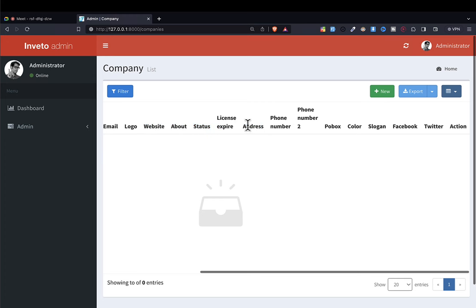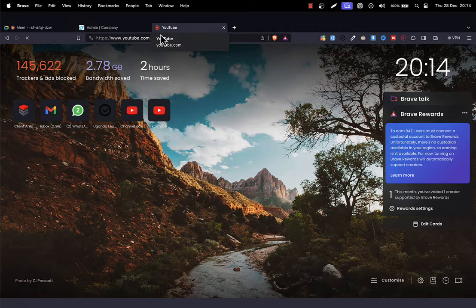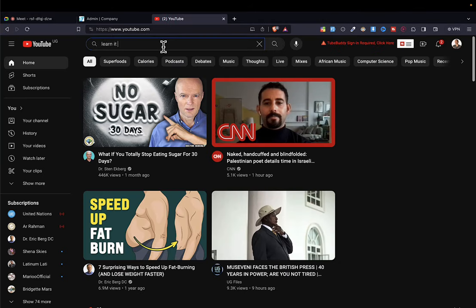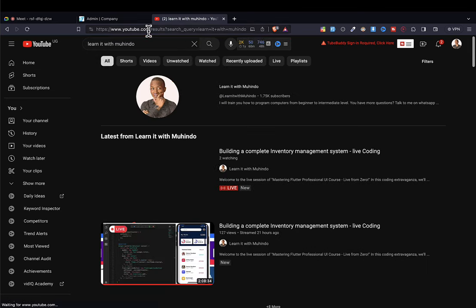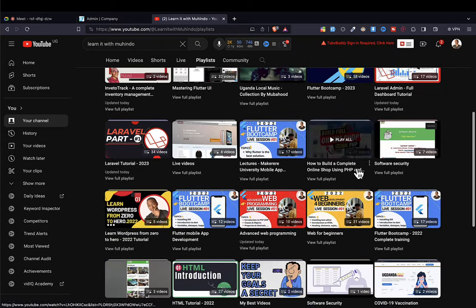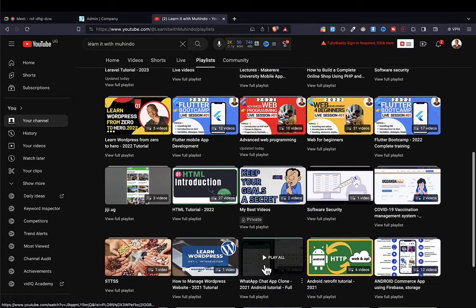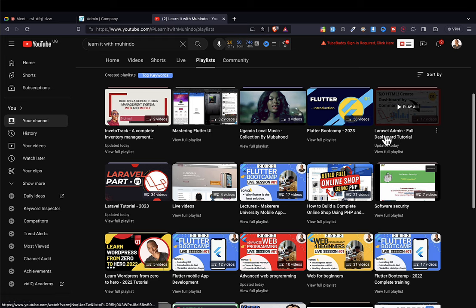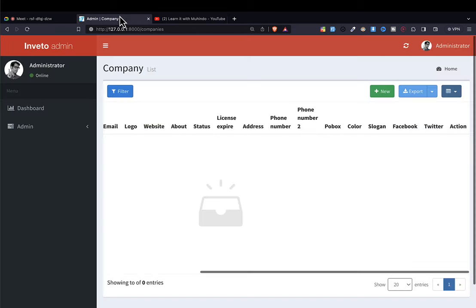If you want to learn details, find the link in the description of this video for a topic called Laravel Admin. You can also find it on my YouTube channel — search for 'Learn it with Muhindo', click on playlists, and watch the Laravel Admin Full Dashboard Tutorial. There are 17 videos. When you watch these 17 videos you will understand everything about Laravel Admin — it is a very powerful technique.